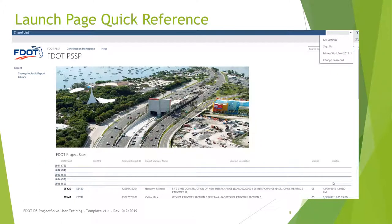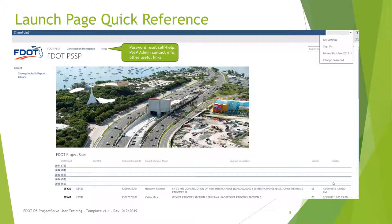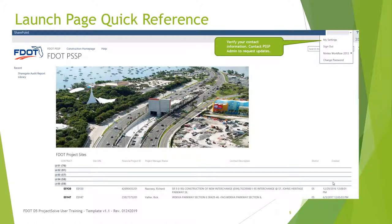Once you have signed in, you will be directed to the PSSP homepage. Notice the Help link on the top left-hand side of the page. Clicking this link will provide assistance with resetting your password, finding contact information for the PSSP Administrator, as well as other useful links. You can verify your contact information by clicking on the My Settings link in the drop-down menu at the top right-hand side of the page. To update this information, please contact your PSSP Administrator.